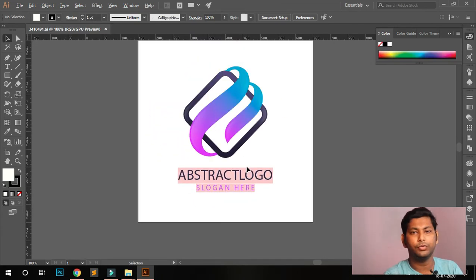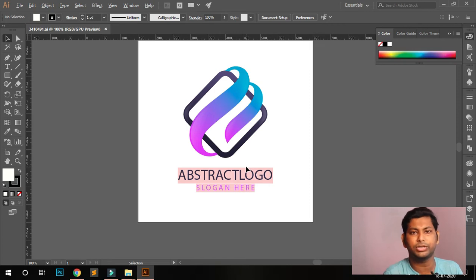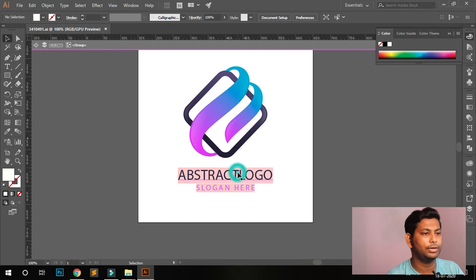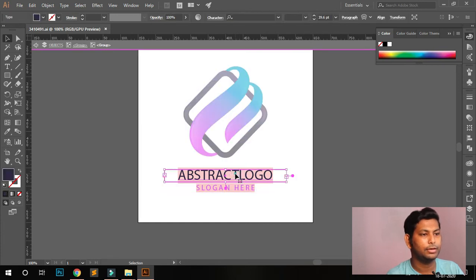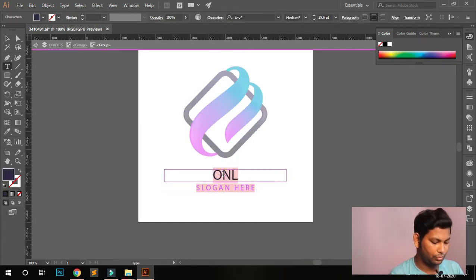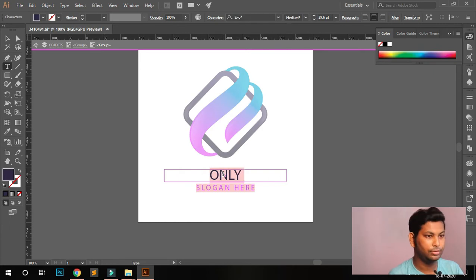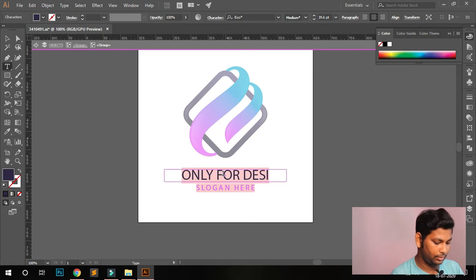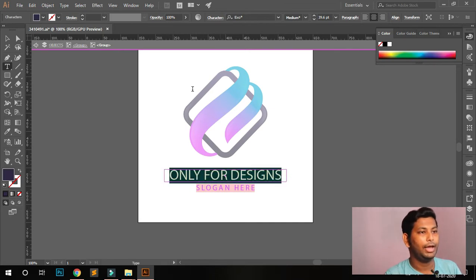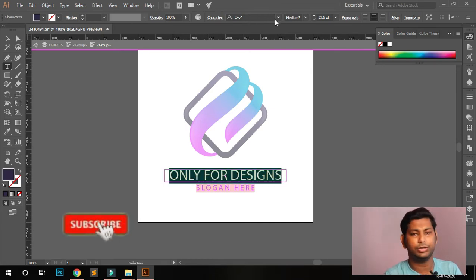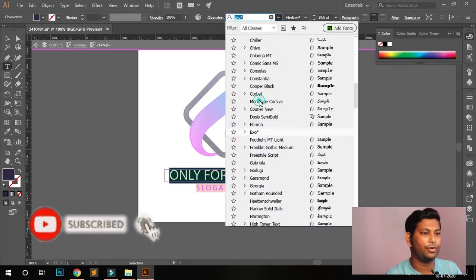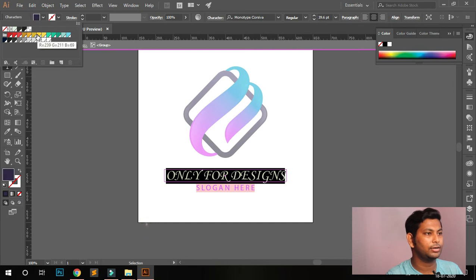You can see the logo is open now. Even if you don't know what Photoshop is or how to install it, it's okay. Just double-click here and change the logo name — for example, 'Only for Design'. You can also change the font if you don't want to use the original one.